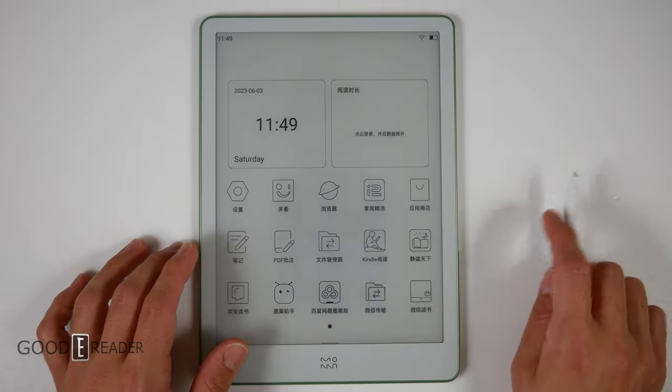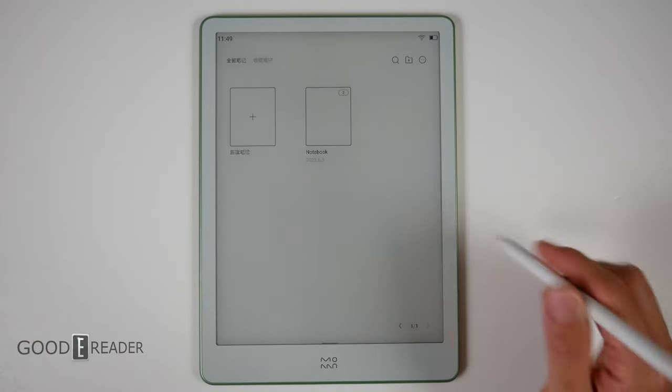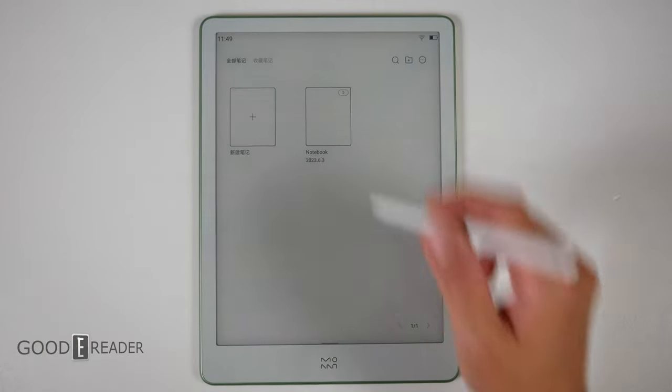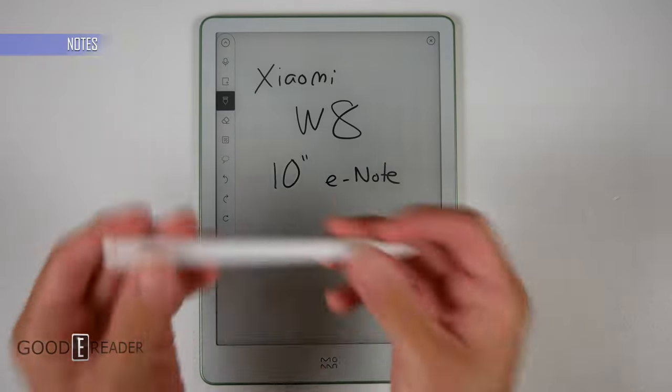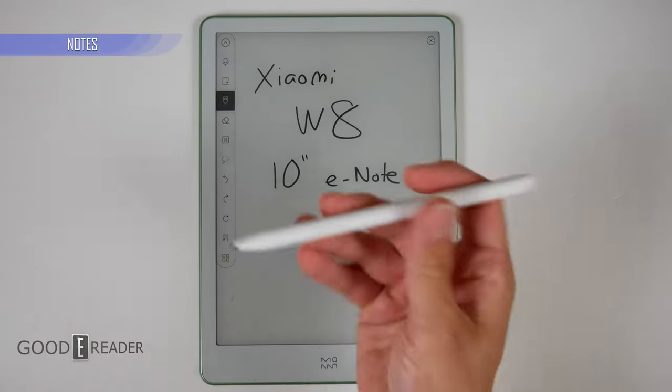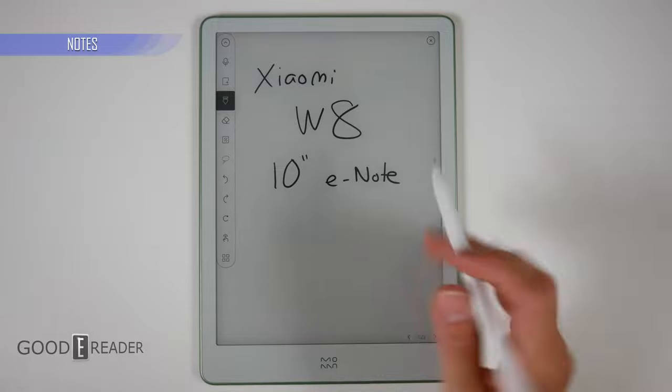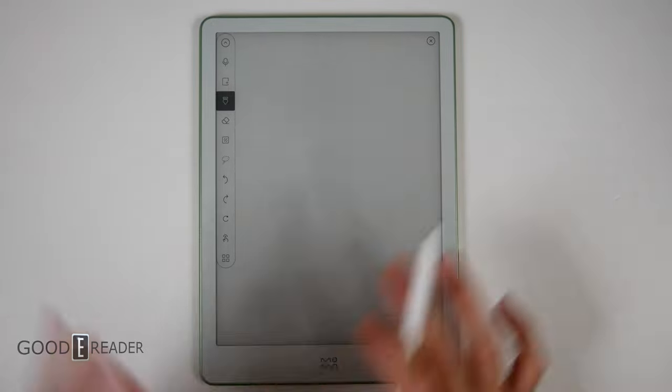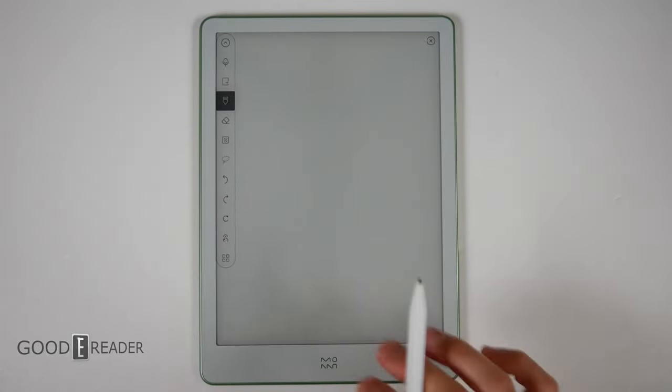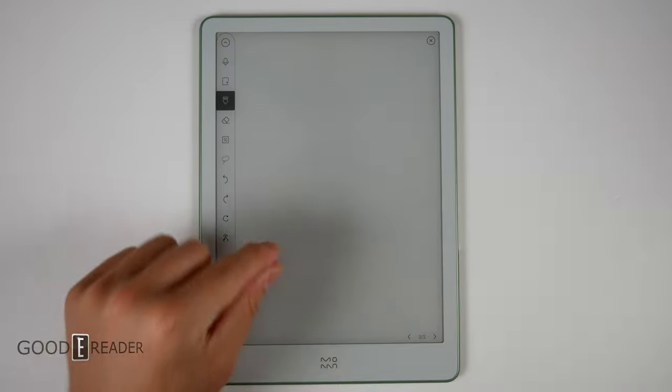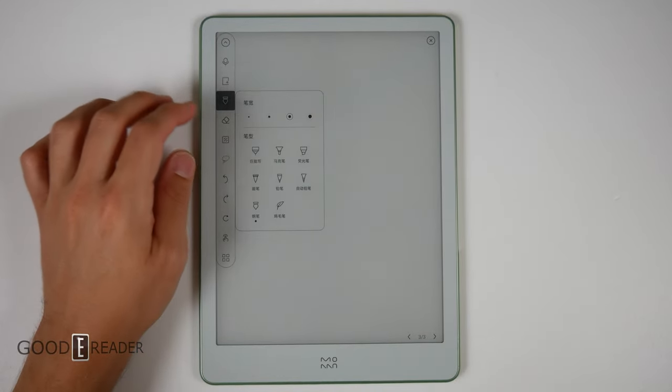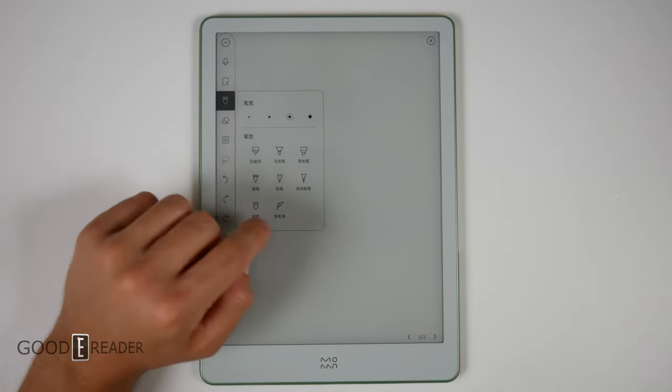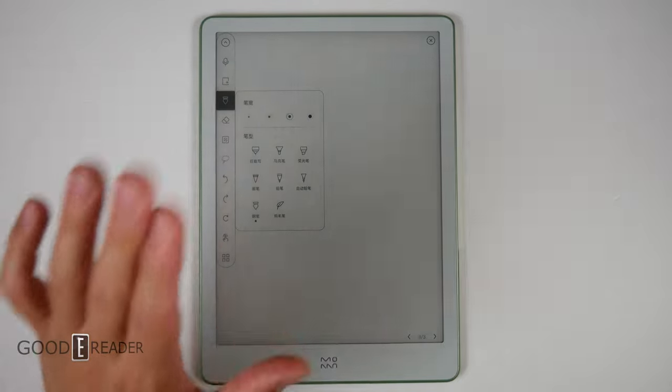Now, the most important thing we've got to get to that everyone is waiting for is the notebook experience, because this is an Android eNote. It comes with its own pen that has never been used before. So here it is. Now, unfortunately, right now, as of today's date, you do not get English on the note-taking experience.